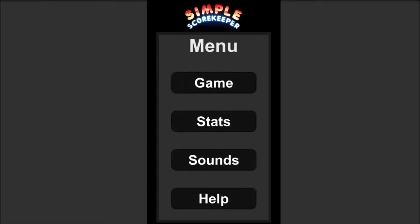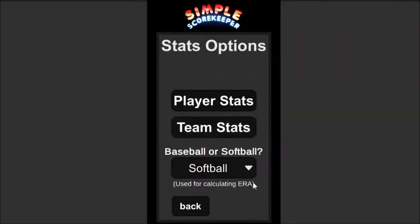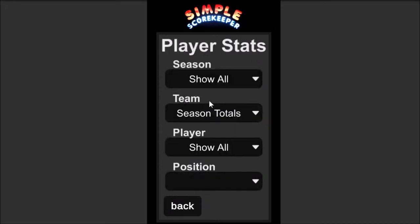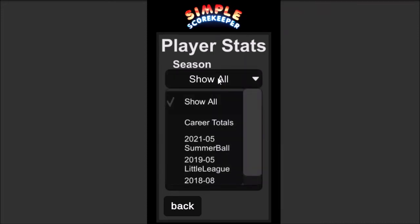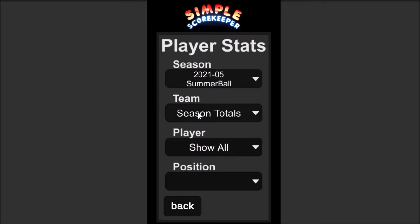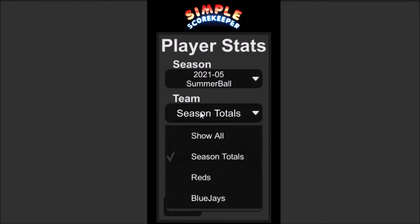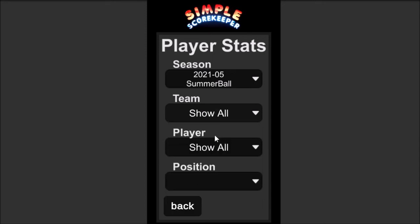That saved all my stats. We'll click on the Stats button. We have two different kinds of stats: player stats or team stats. First we'll take a look at player stats. Since we're doing softball, we want that ERA to be calculated correctly, so we'll keep it set to softball. There are a lot of different ways you can slice and dice the stats in this app. Instead of showing all seasons, let's just pick the season we just created. For season totals, if a player plays on the Reds but substitutes for the Blue Jays one game, season totals combines their stats from both teams together. If we say Show All, it'll list the team separately.